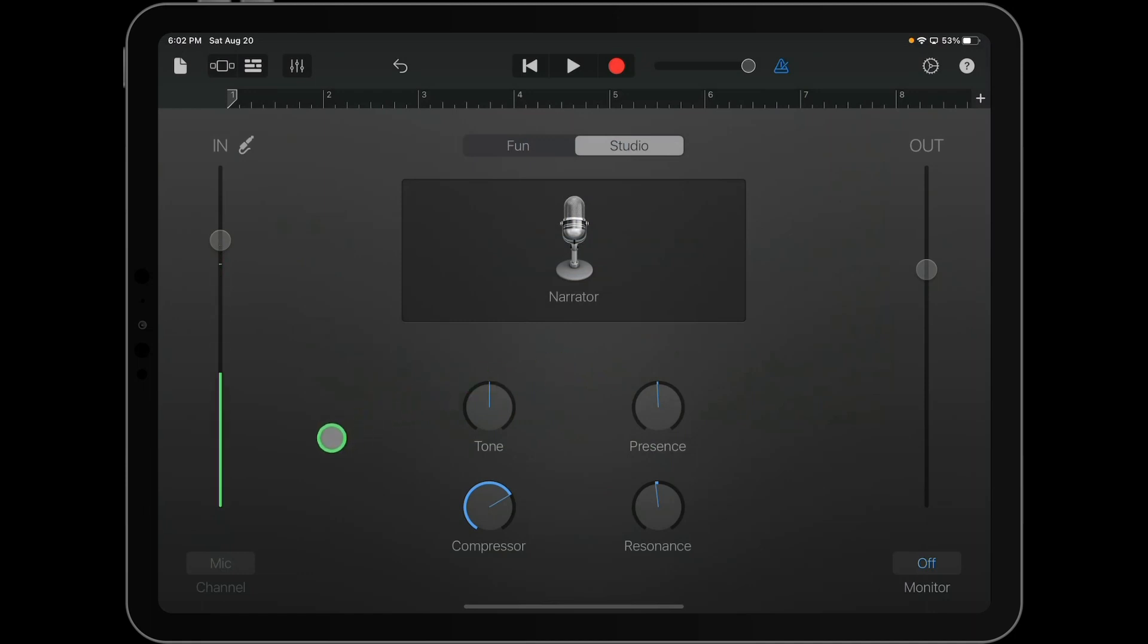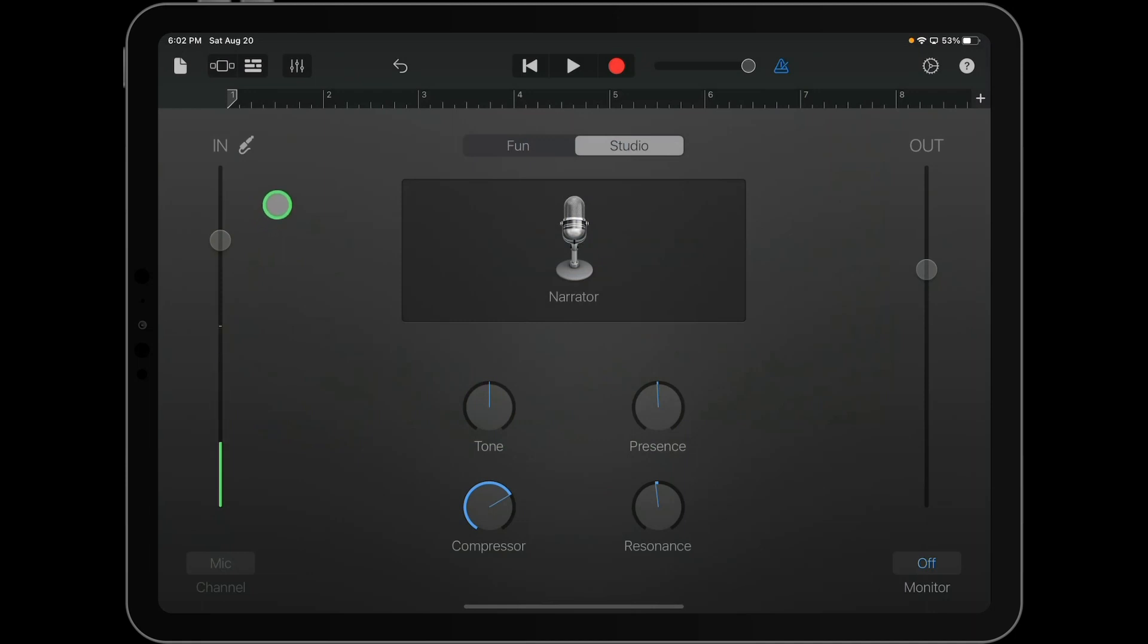Now, over to the left, you're going to notice that there's a lot of green going up and down, and that's showing the input signal. Green is good. If you start to see yellow, you're getting a little bit too loud, and if you see red, that means you are going to clip or you're going to cause distortion in your recording. So make sure that you stay within the green and you're usually good to go.